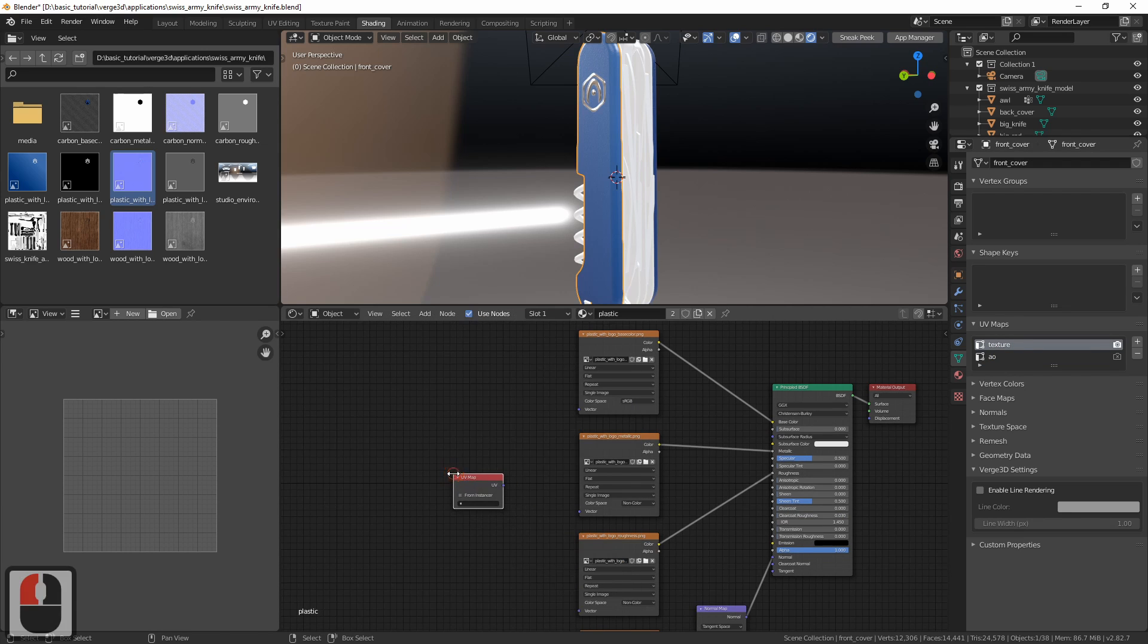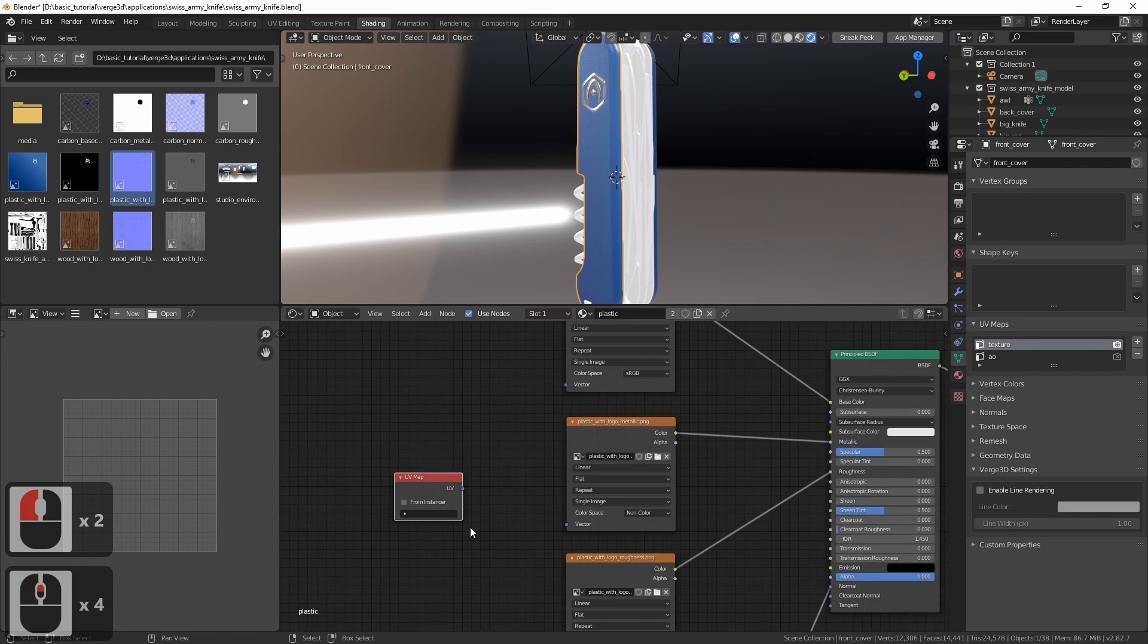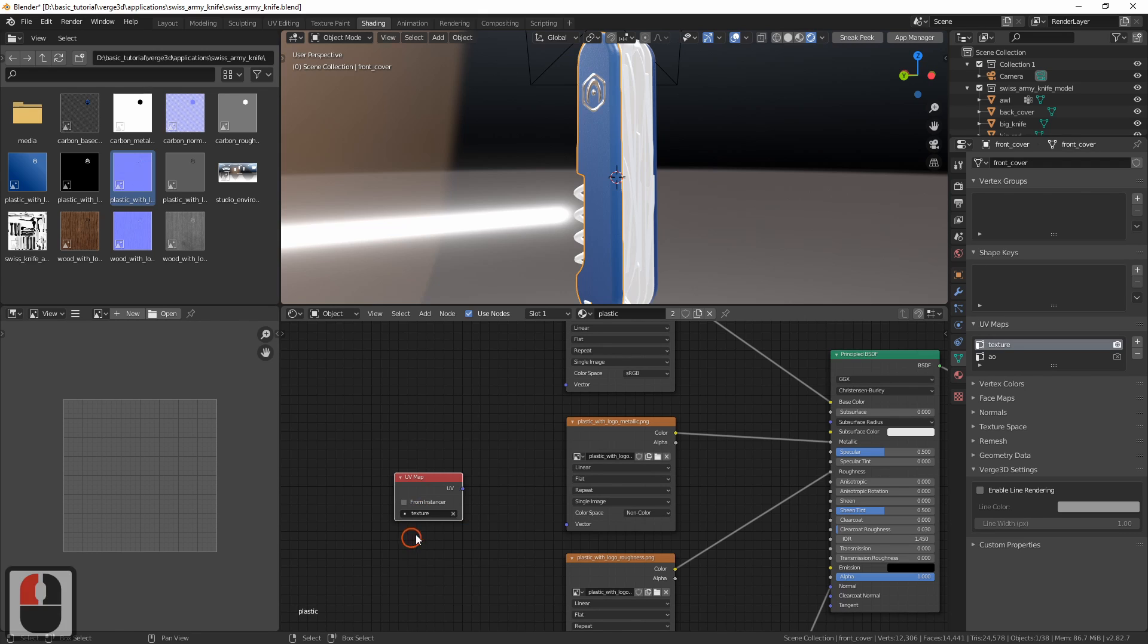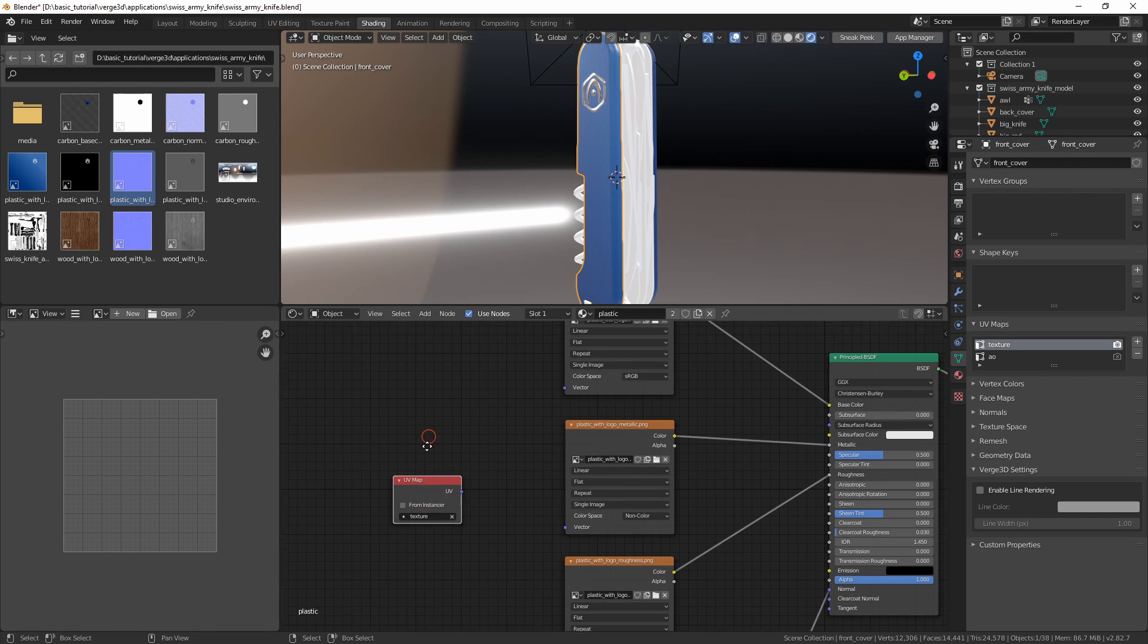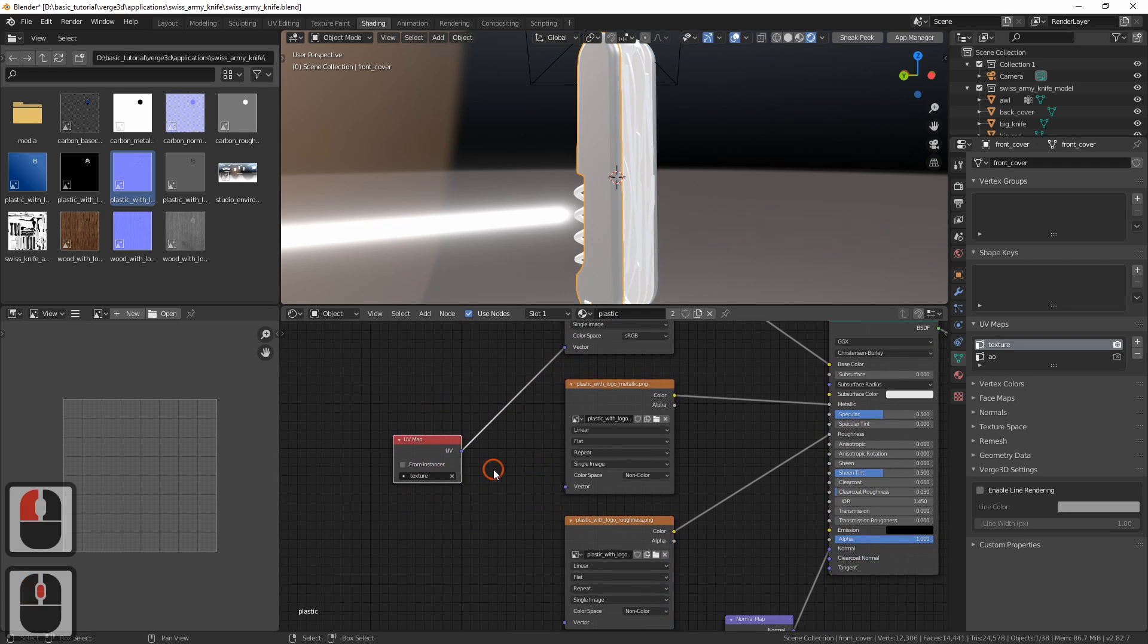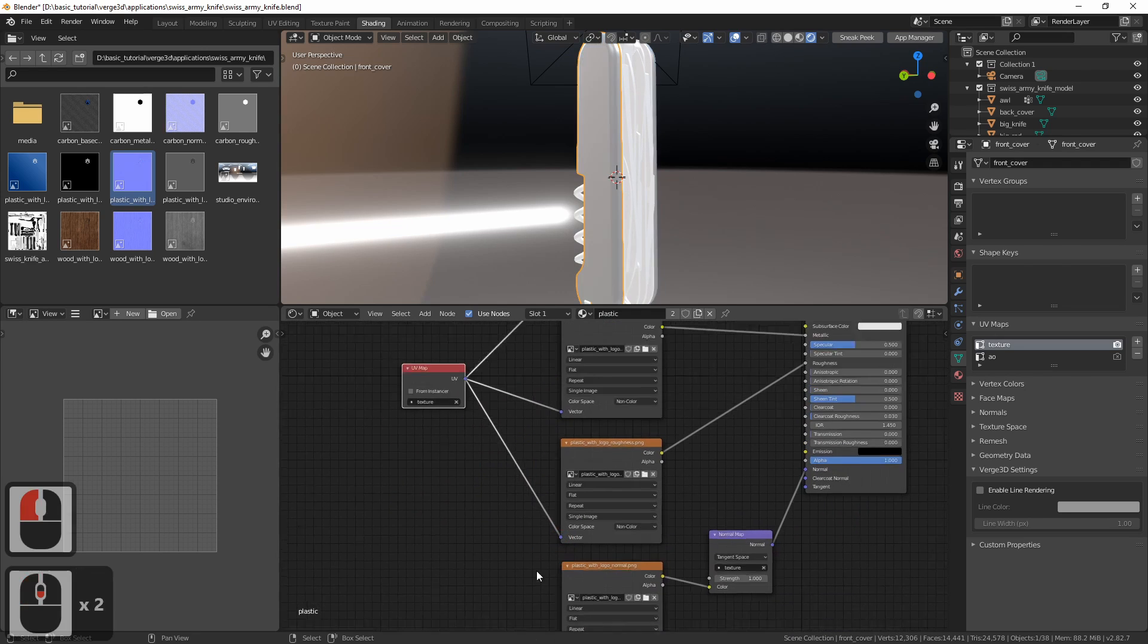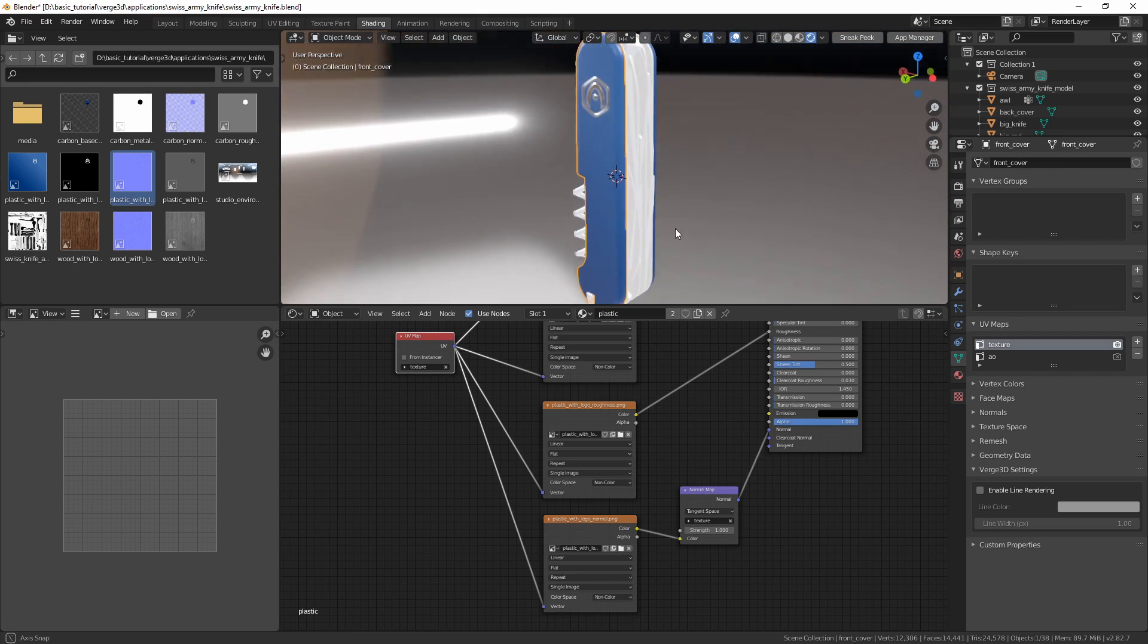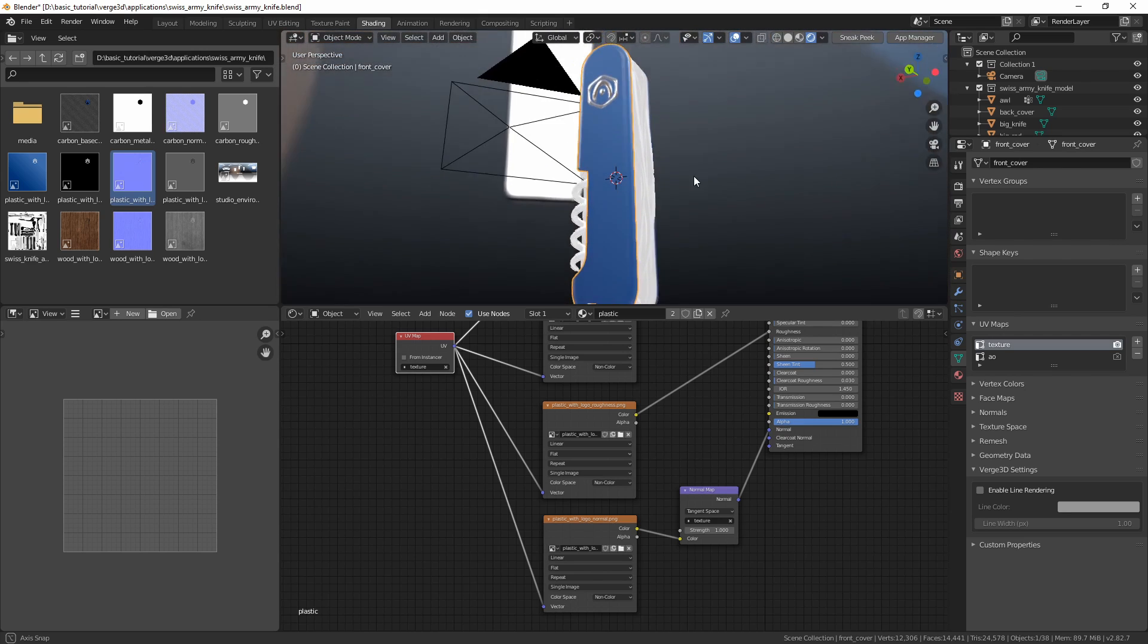To do this, add a UV map node and select the right UV layer for these textures. Finally, connect it with the texture nodes. Okay, we almost finished with the material.